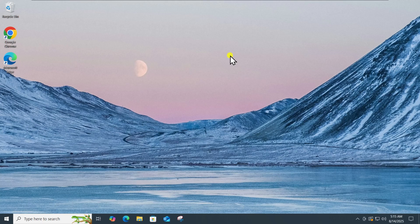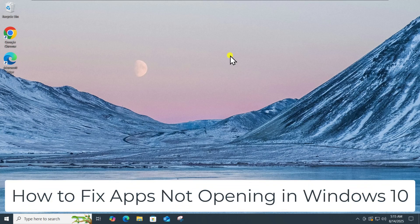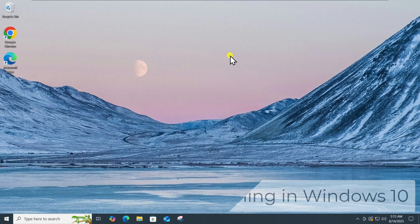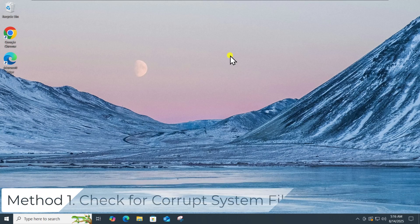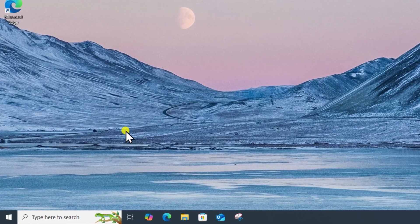In this video, we will talk about apps not opening in Windows 10. Method 1: Check for corrupt system files.